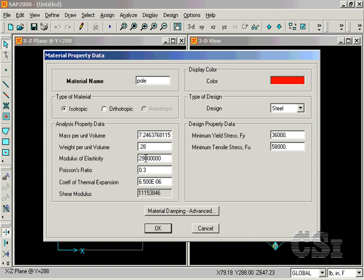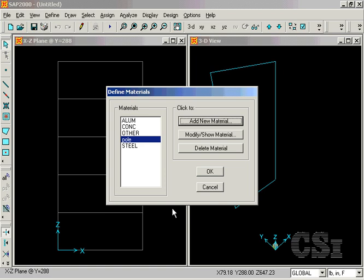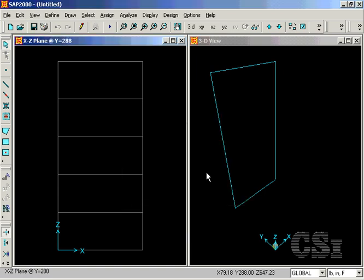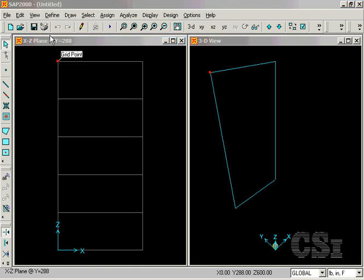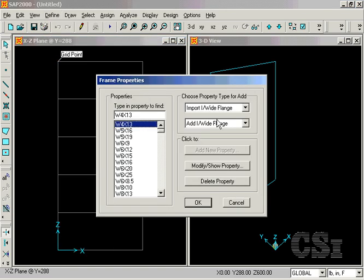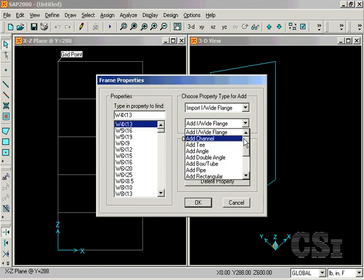The modulus of elasticity is 30 million psi. Now we will define the properties of the pole section. We start by adding a general section.